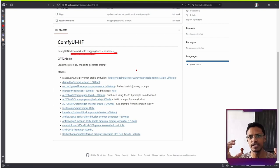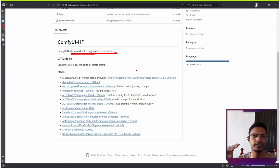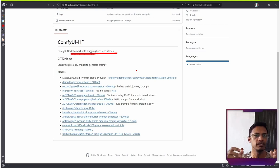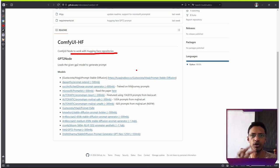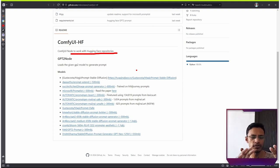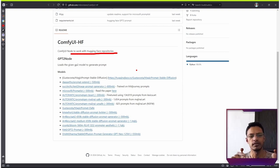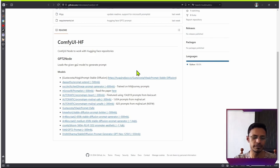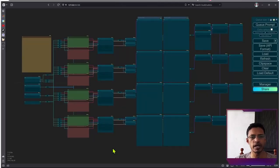So the good thing about this particular repository is that you can take any text generation model from Hugging Face, add it to the node, it will automatically download that particular model and use it. Now, there are a few models which have been tested, and it's listed here. Once you have the custom node installed, you can use it on any workflow.